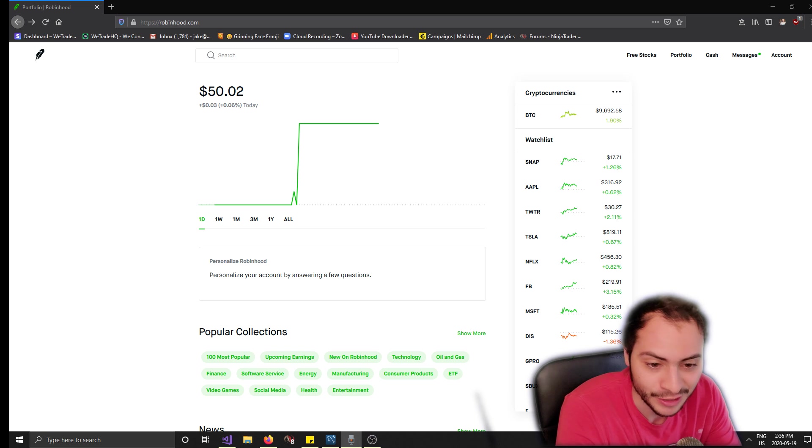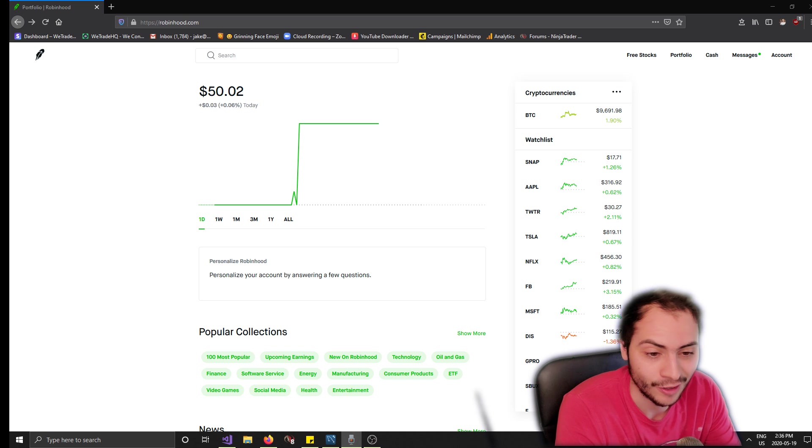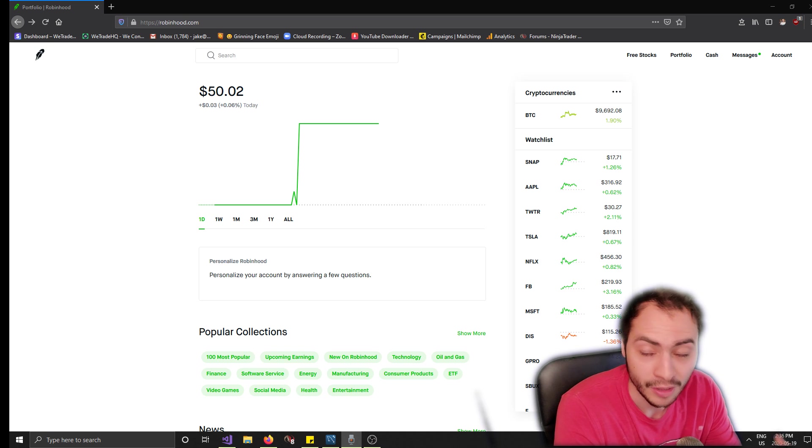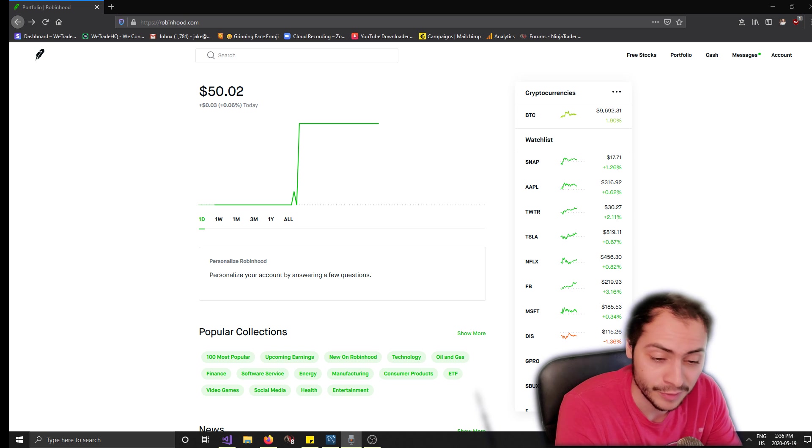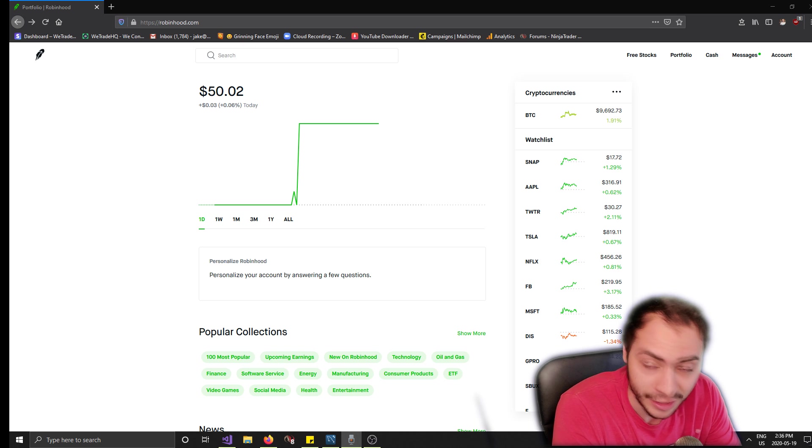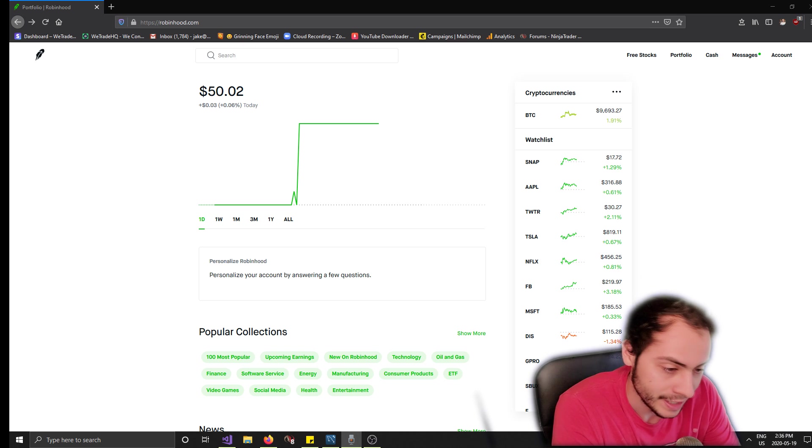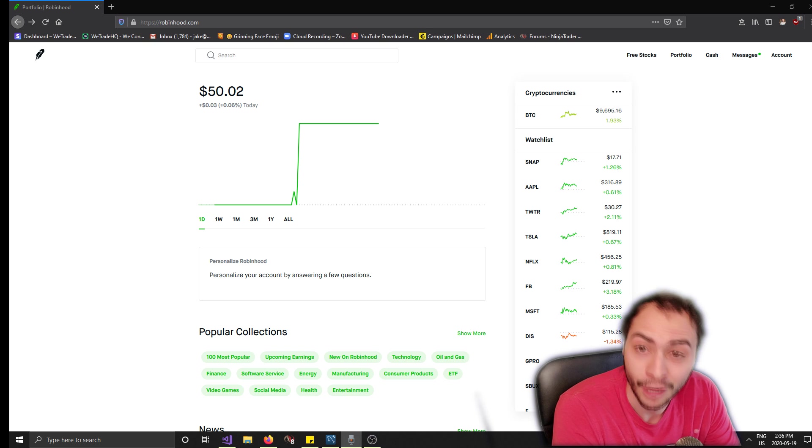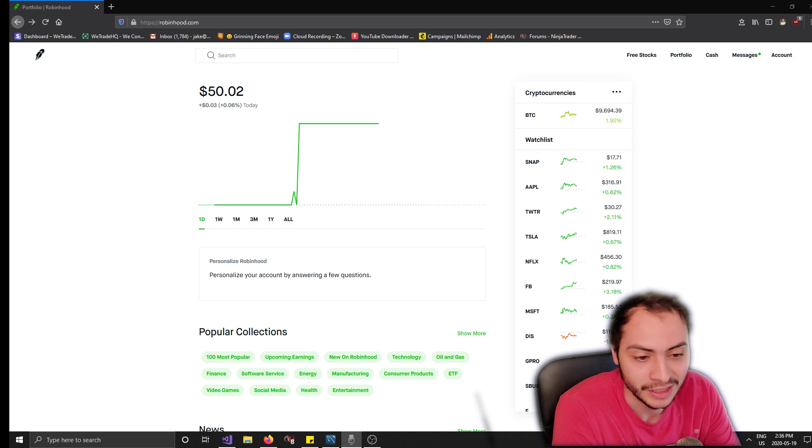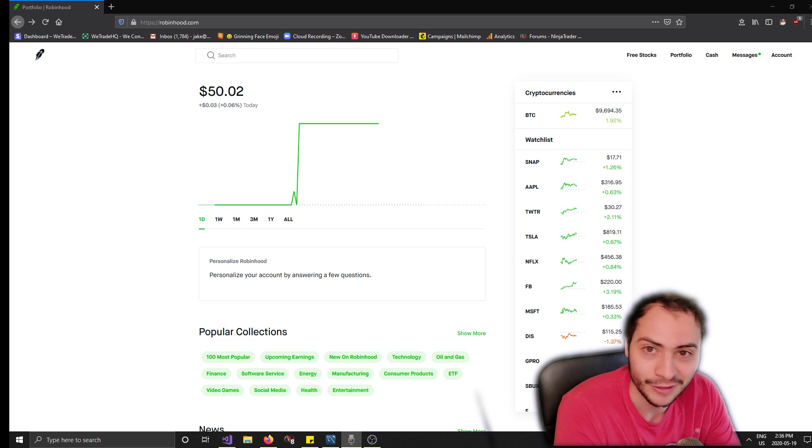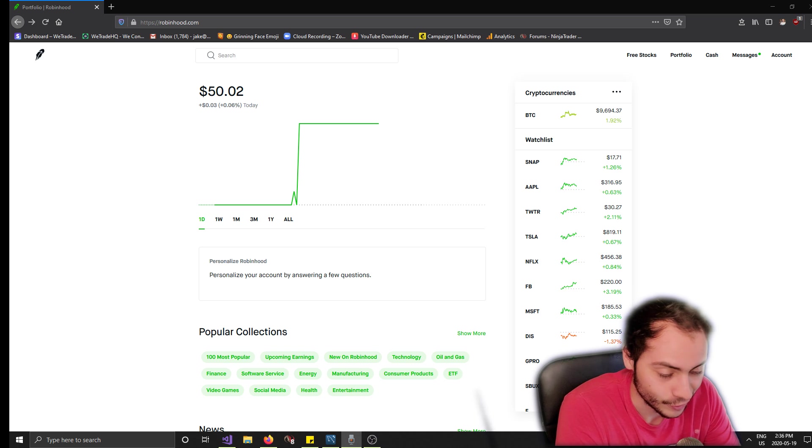Now obviously we could optimize it a lot better and maybe I'll make future videos building upon this bot. But you can find this bot in the description below on my GitHub, and once again it works with Robinhood. So it's a very powerful bot to be able to use with that brokerage because I know Robinhood is very popular.